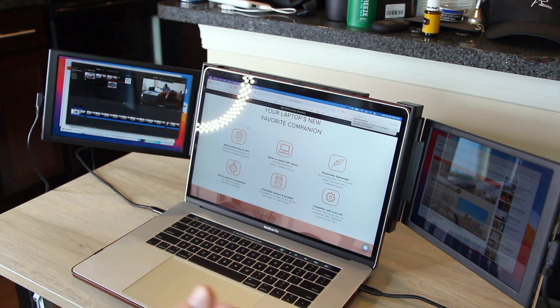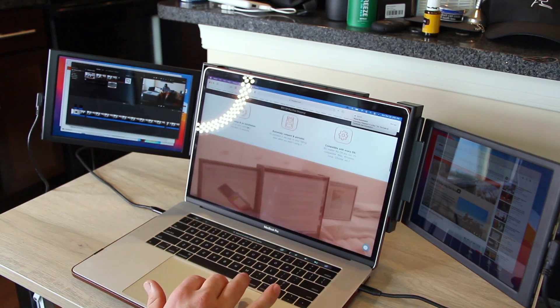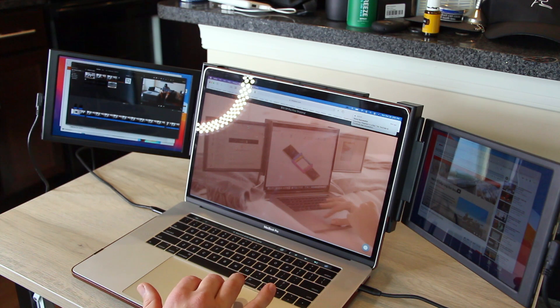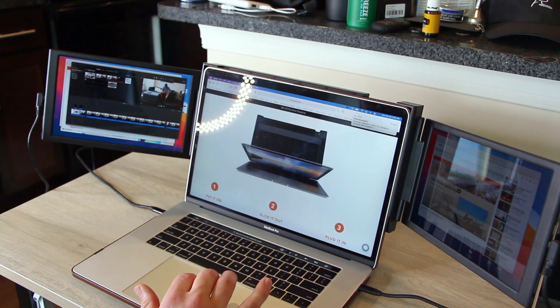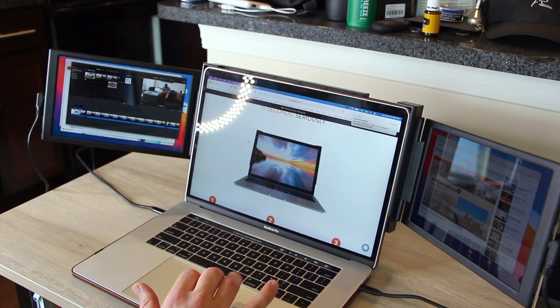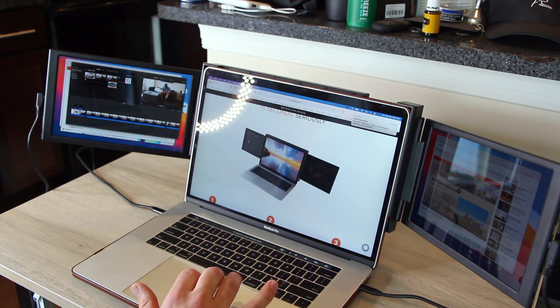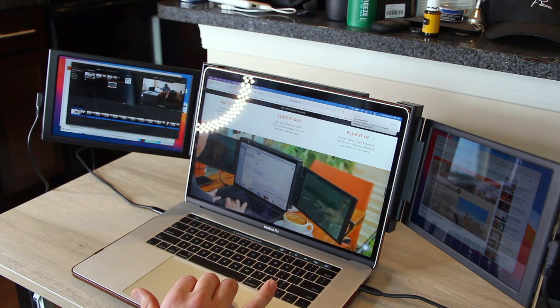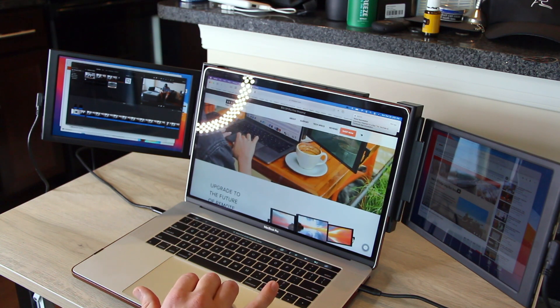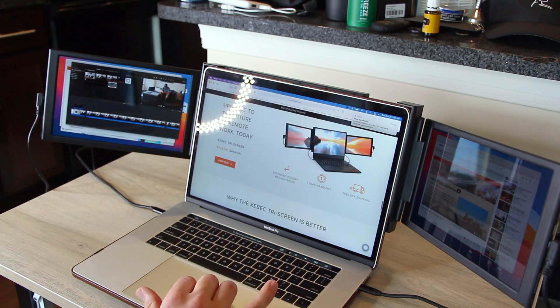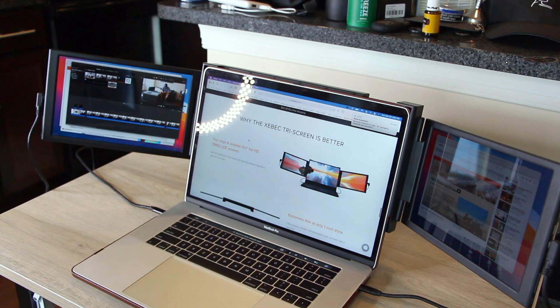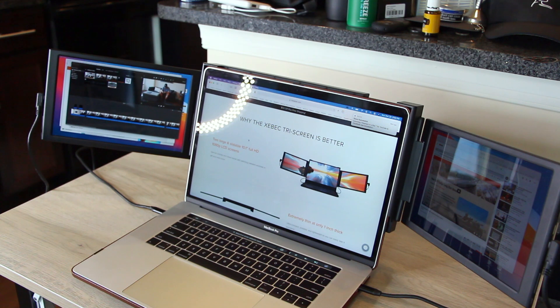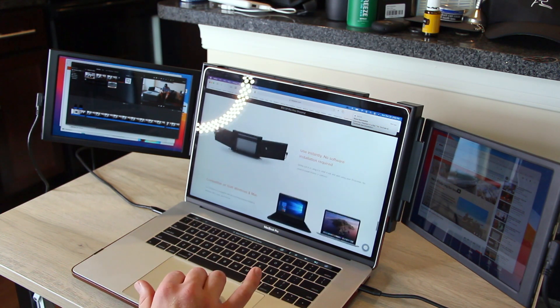I set those up. Plug and play. They are very seamless and a really cool product. Full HD, 1080p LCD screens. They are slidable. Really cool product. Check them out.